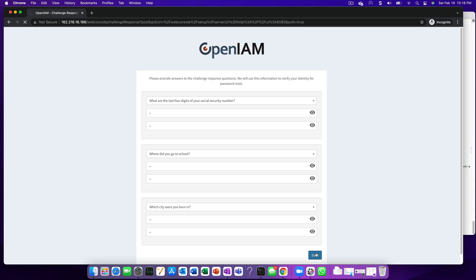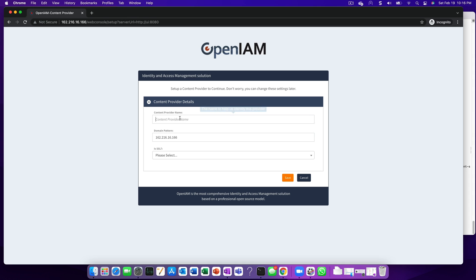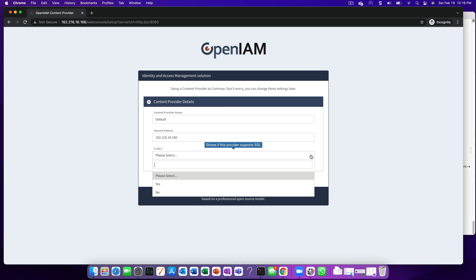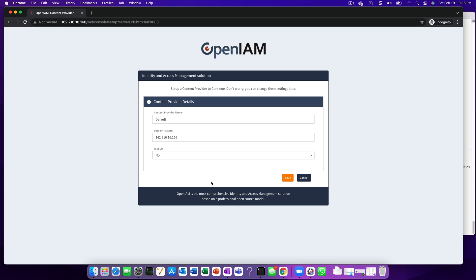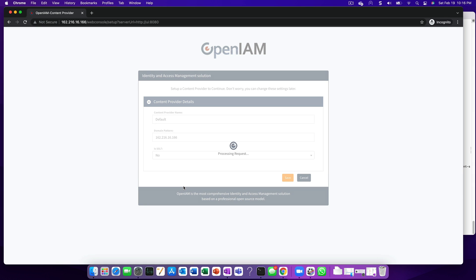This last step in the installation process is to define a content provider. You can think of a content provider as an alias to a domain. You can have more than one content provider and this will be discussed in a lot more detail in a separate video. For now, you can enter any value that you want. We're going to use the word default implying default content provider. The domain pattern will be defaulted in for you and you should not change this value. For SSL, select no. We'll be setting up SSL and other basic configuration in a separate video as well.